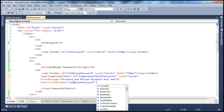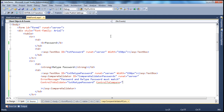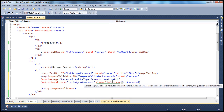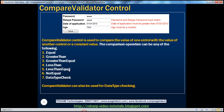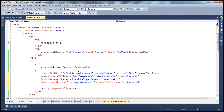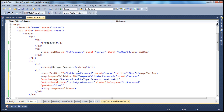We want the value within this text box to be compared with the value in the txtPassword text box. To specify that, we use the ControlToCompare property. So ControlToCompare is txtPassword. Now the values in these two text boxes will be compared with each other. The comparison type is specified using the Operator property of the CompareValidator control. The operator is Equal — we want to compare for equality. If they are equal, that's fine. If they are not equal, then validation should fail.